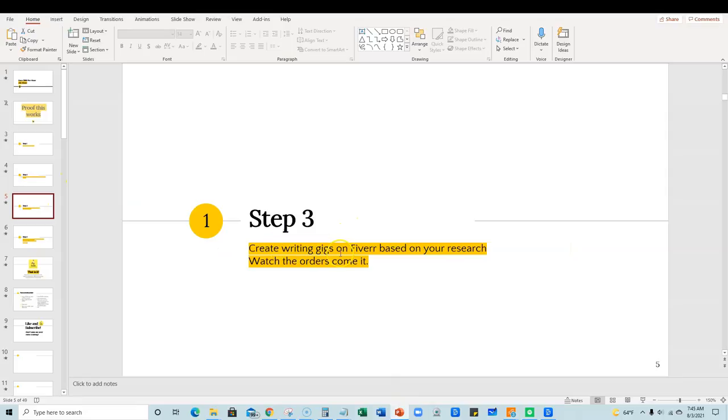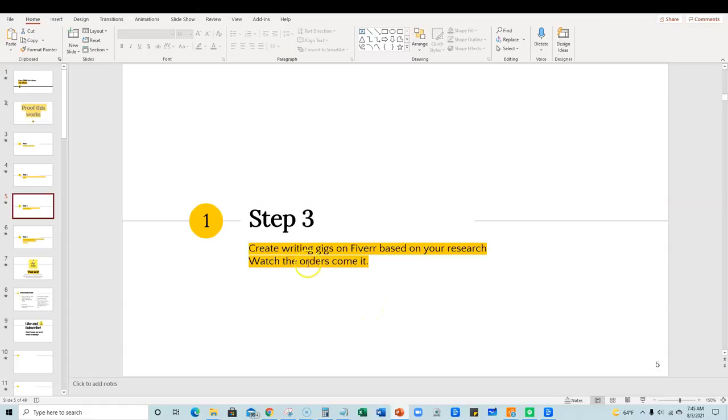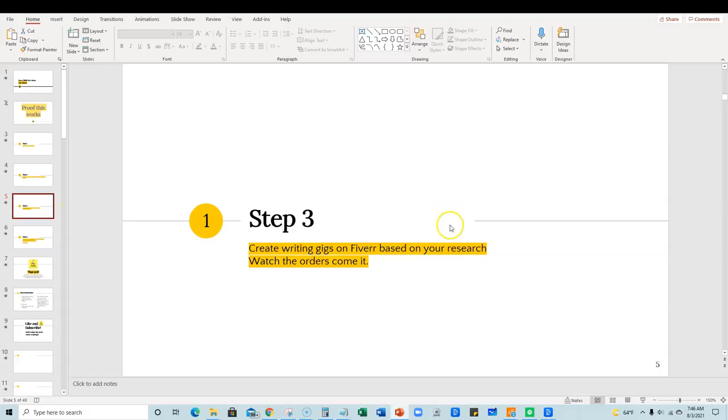So we're going to create our writing gig on Fiverr based on our research. So that's really easy. You're just going to go back to Fiverr. If you already have a seller's account, great. Then just, model after the gig that we found, right? Model after it and throw up gigs in that niche, anything with writing that has, doesn't have a ton of competition and new sellers are getting orders and reviews, right? Super easy to do.